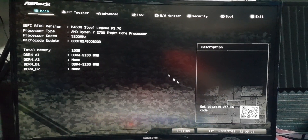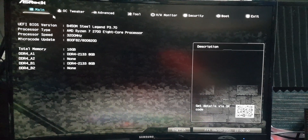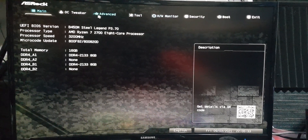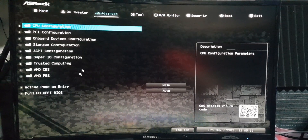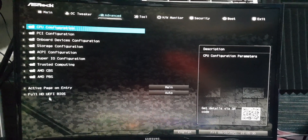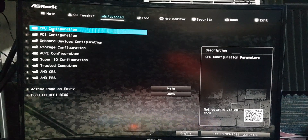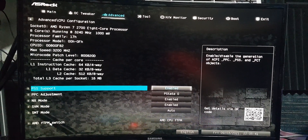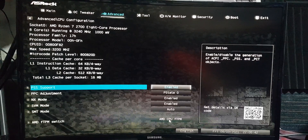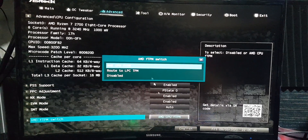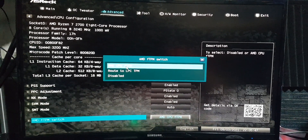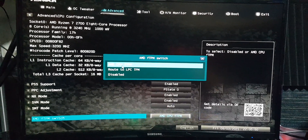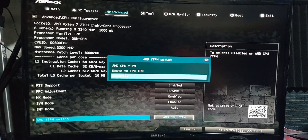I'm using ASRock, so let's change the Secure Boot first. Let's go to Advanced, then CPU Configuration. Let's see if the fTPM switch is enabled. For mine, it is enabled — AMD CPU fTPM.